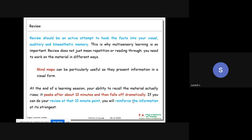Review should be an active attempt to hook the facts into your visual, auditory, and kinesthetic memory. Different people have different study capabilities - some people use visual cues and read well visually. Some people are auditory learners - they hear from tapes and recordings. Mind maps can be particularly useful as they present information in a visual form.